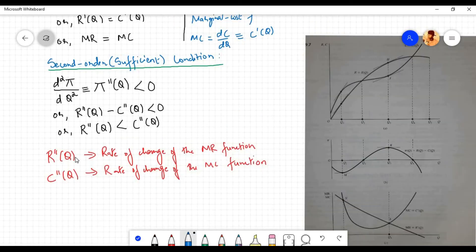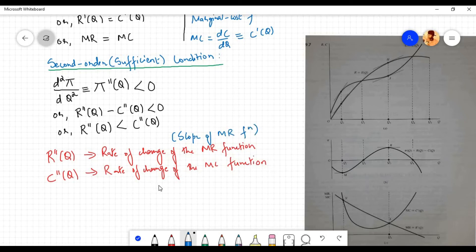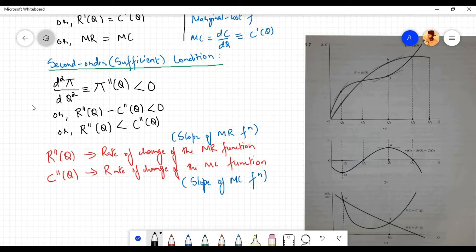Now r double prime of q is the rate of change of the marginal revenue function, or the slope of the marginal revenue function, and c double prime of q is the rate of change of the marginal cost function, or the slope of the marginal cost function. Therefore the second order or sufficient condition for profit maximization requires that the second order derivative be less than zero, or equivalently, the slope of the marginal revenue function must be less than the slope of the marginal cost function.